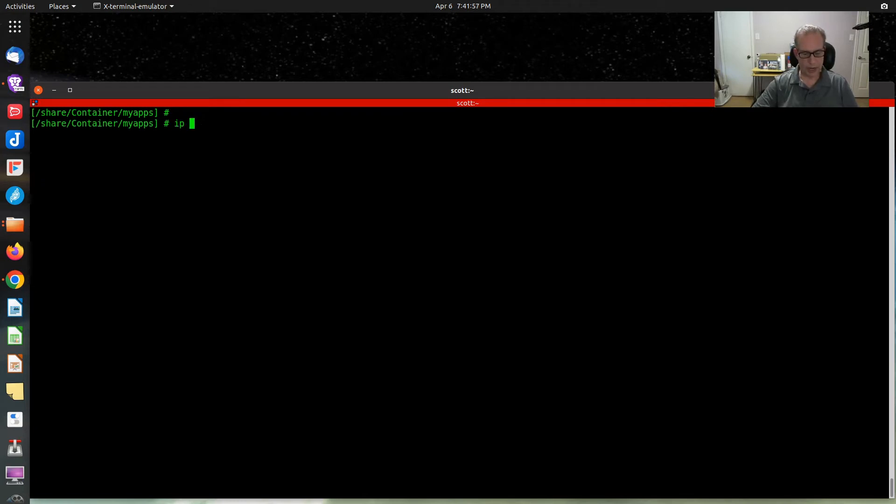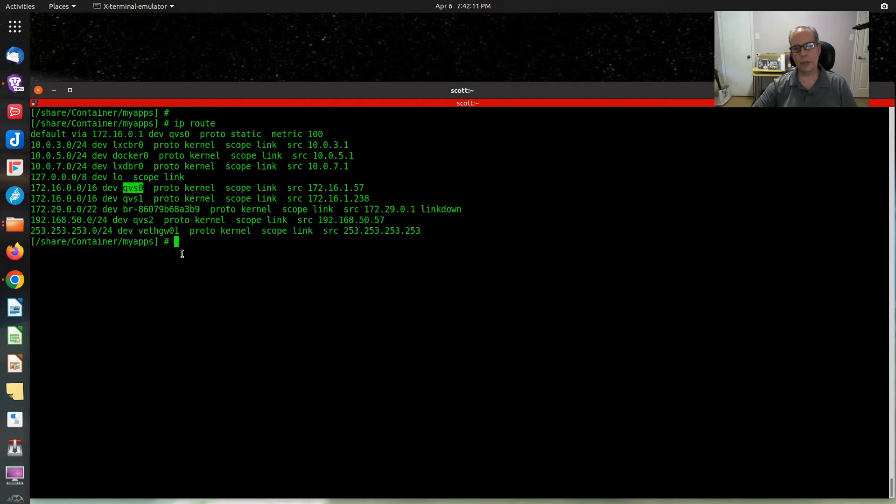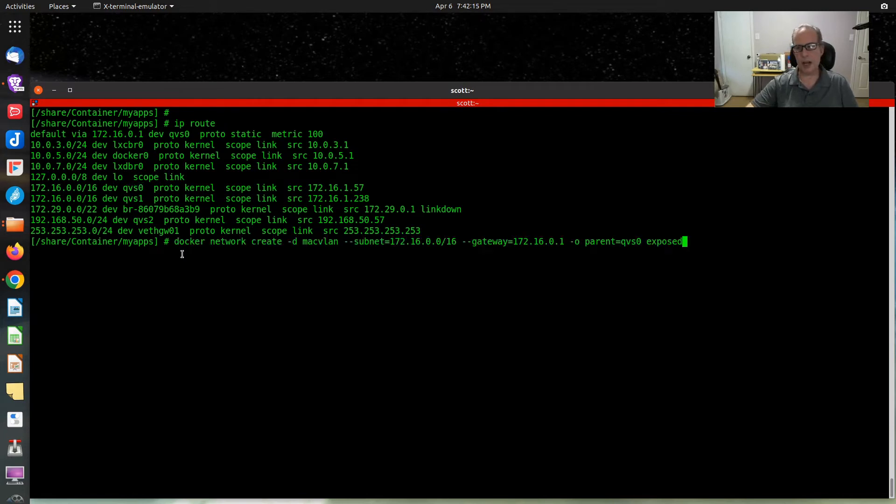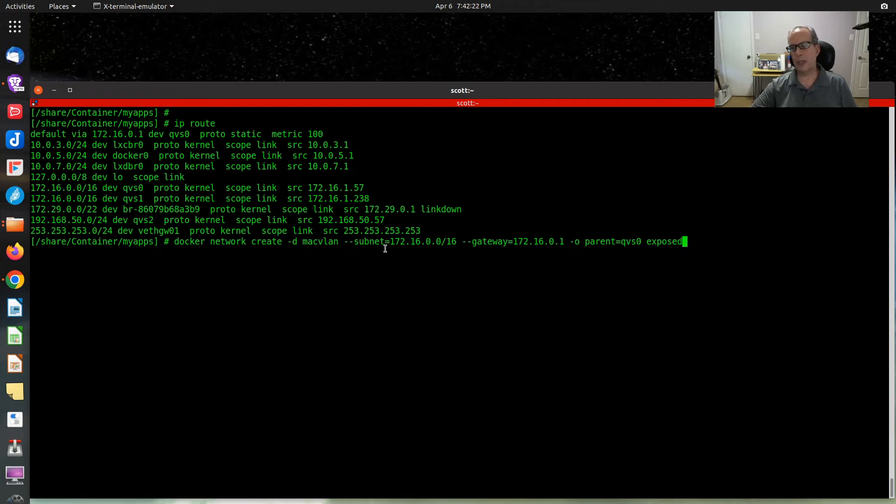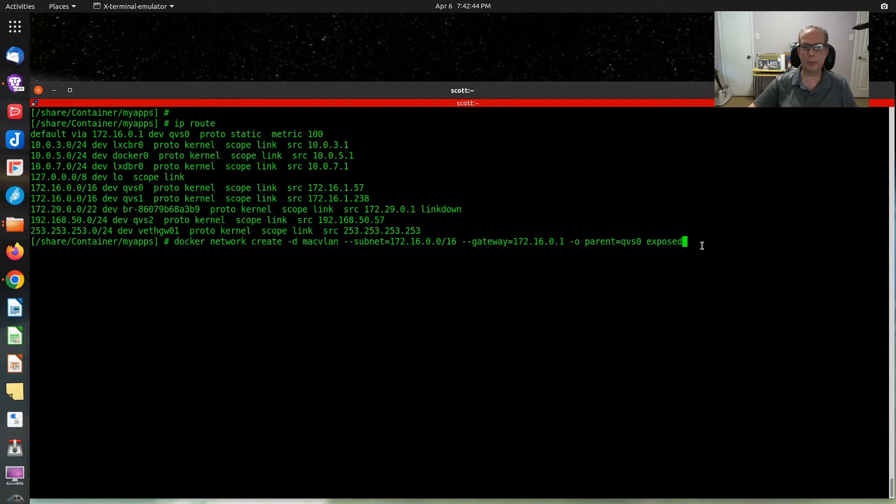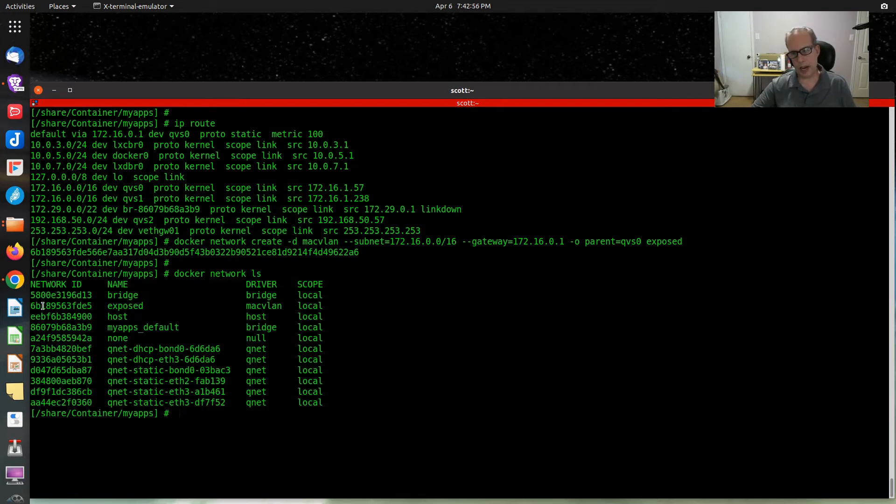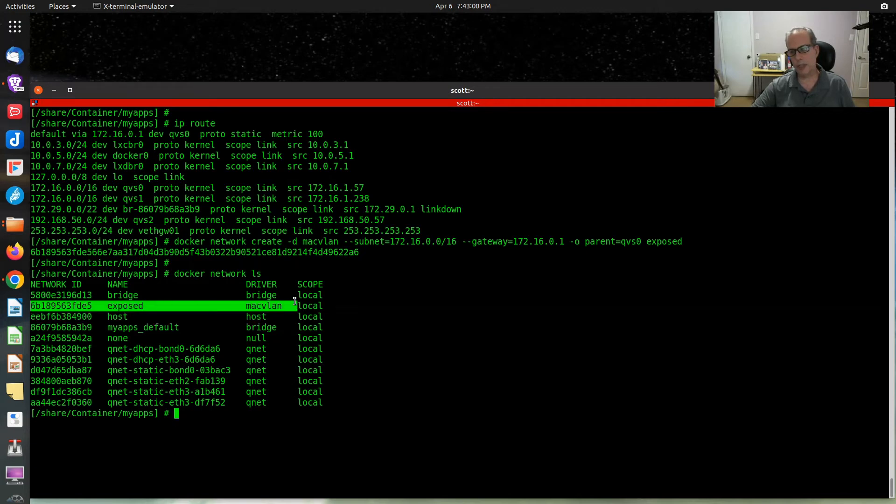On your Docker host, if you do an IP route, IP route will list all of the network interfaces on your Docker host. The network interface that is connected to my main LAN is called QVS0. Yours will differ. But I can create a Docker network with the command Docker network create, -d MAC VLAN, subnet 172.16.0.0 subnet mask of 16, because that's what my main network is. 172.16.0.1 is my gateway and my parent is going to be QVS0. I'm going to create a Docker network by the name of Exposed. If I do a Docker network ls, you can see here that I have a new network that I just created called Exposed. It's of type MAC VLAN.